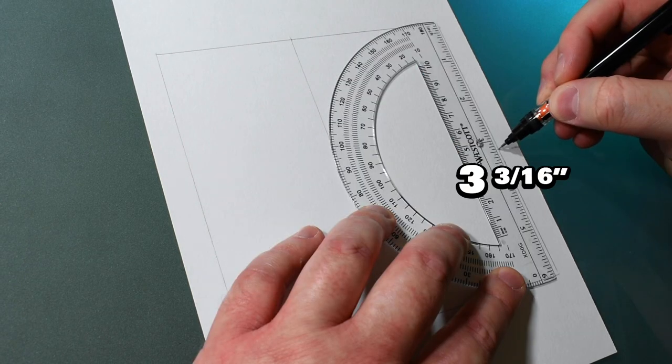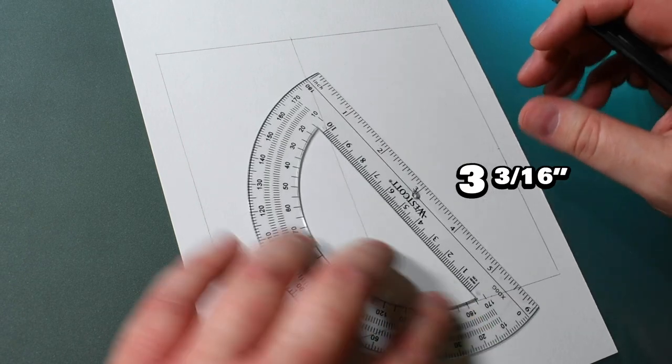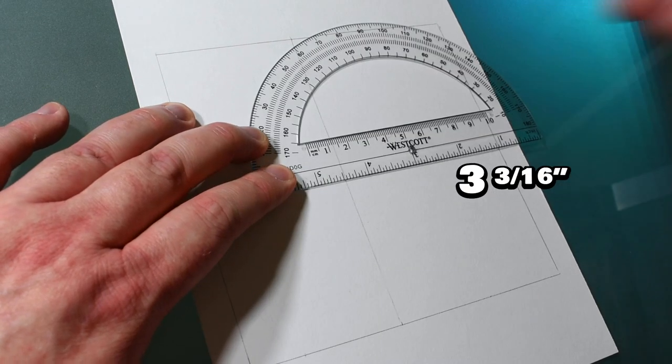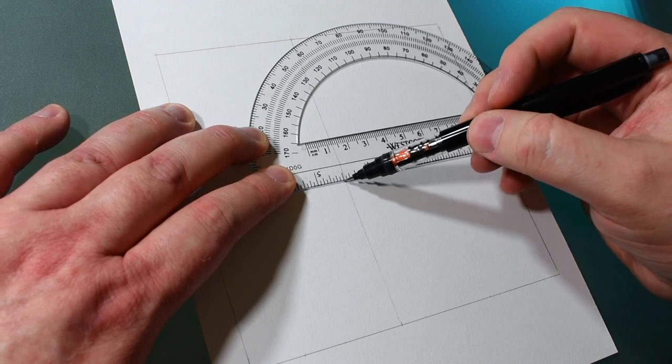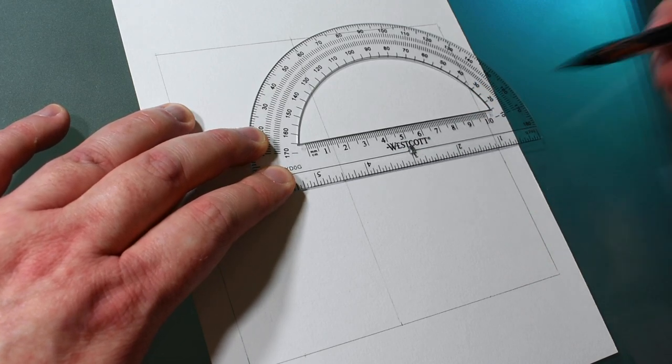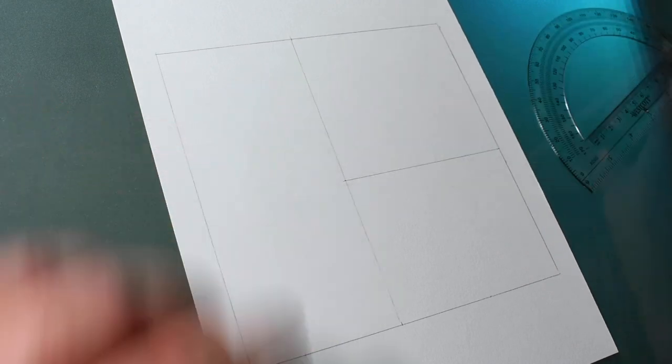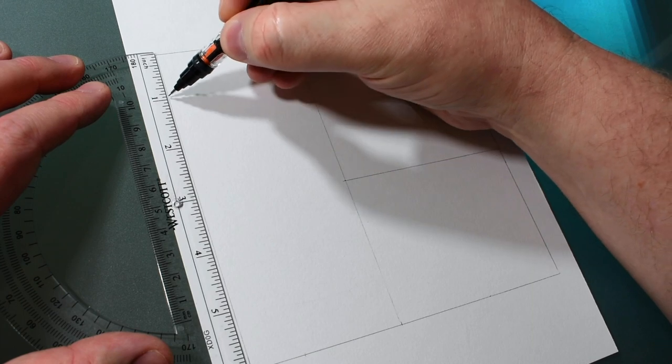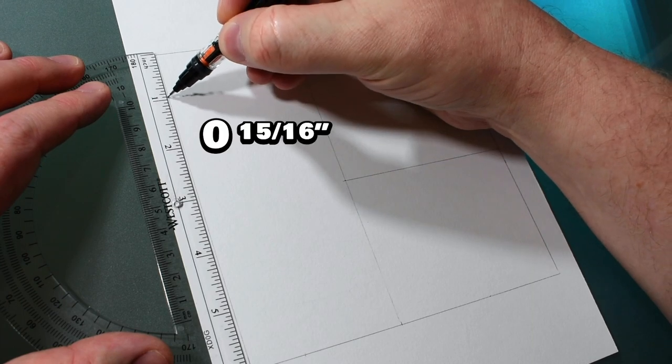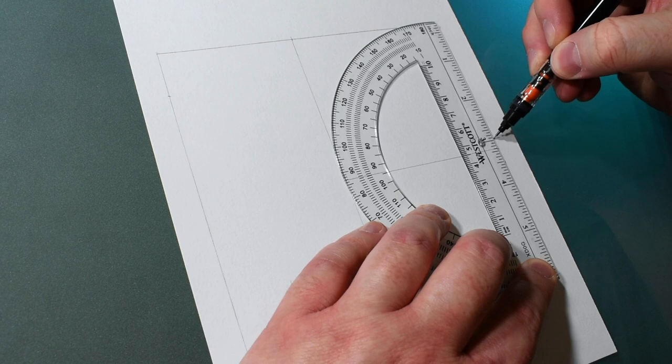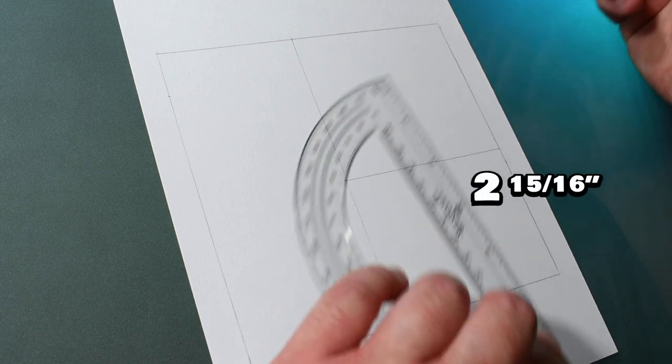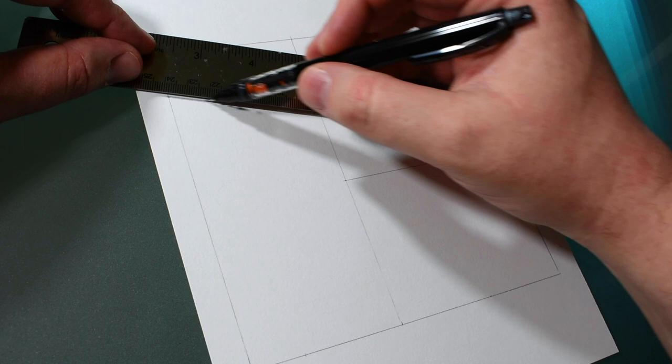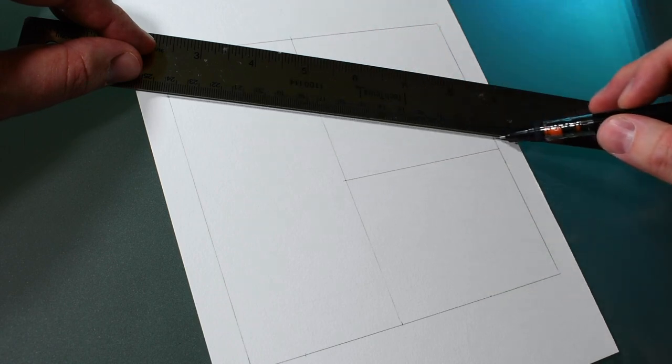The second mark will be measured 3 and 3 sixteenths of an inch down from the top right and will draw a horizontal guideline connecting this mark to the line in the middle. The third mark is 15 sixteenths of an inch down from the top left just shy of an inch. Then a fourth mark at 2 and 15 sixteenths of an inch down from the top right. Draw a line connecting these two marks.